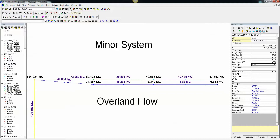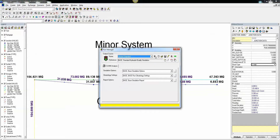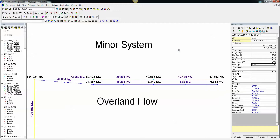We go ahead and run this — run our simulation. The numbers you're looking at on the screen are the total flow at the nodes and the links. This says that almost 48 million gallons went into this node, and the overflow to this node was 6 million gallons. So too much flow came in here and it goes to this.